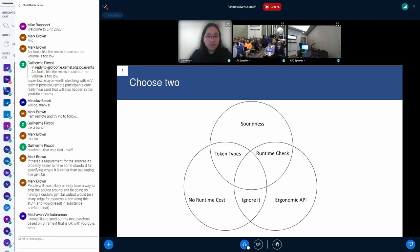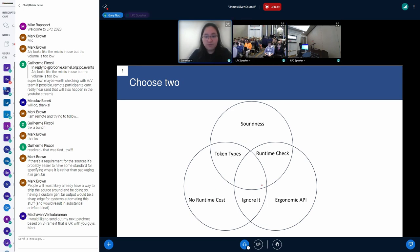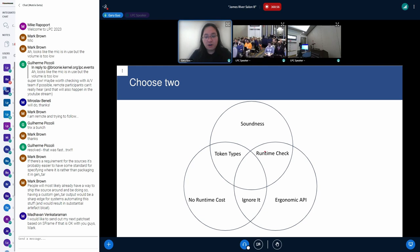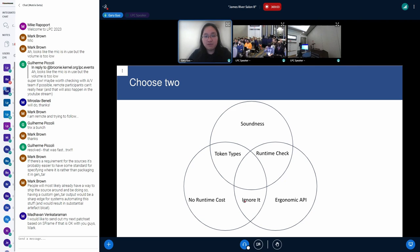So we're in a dilemma: we want soundness, we want no runtime cost, and we want an ergonomic API. Token types give no runtime cost and soundness but are not ergonomic. Runtime checks are sound and ergonomic but have runtime cost. Ignoring the problem gives ergonomic API and no runtime cost but is unsound. K-clang is trying to add something in the middle — both sound, no runtime cost, and an ergonomic API.